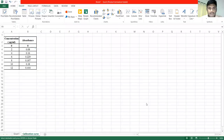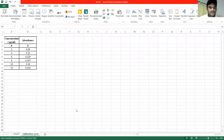Hi everyone! Today, we have been able to calibrate the LR draw in the Excel sheet. Now, we will open the Excel sheet and create the Excel sheet.